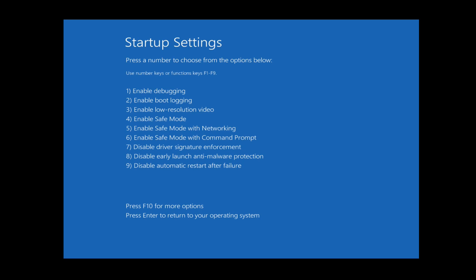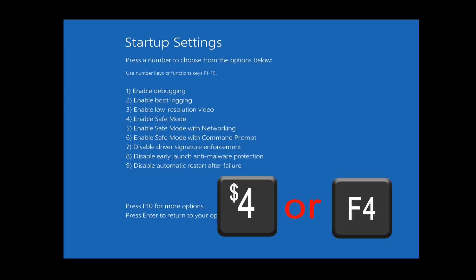Once Windows restarts to the startup settings, press 4 or F4 to choose enable safe mode.